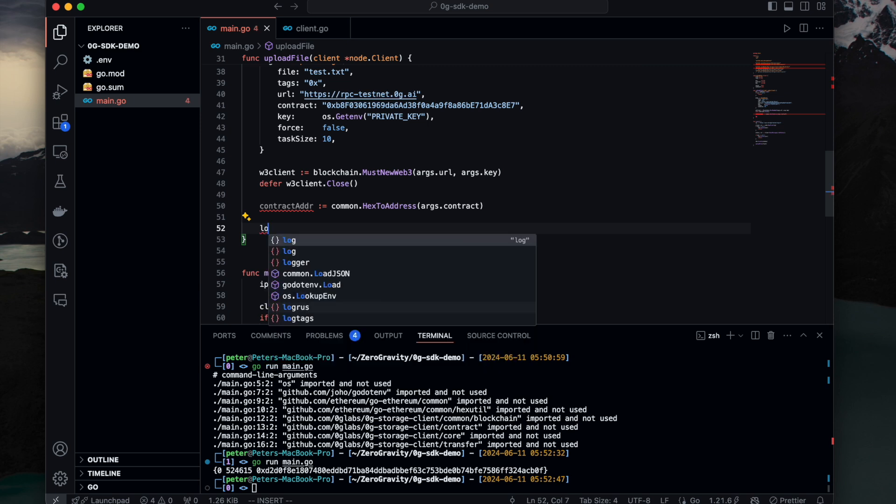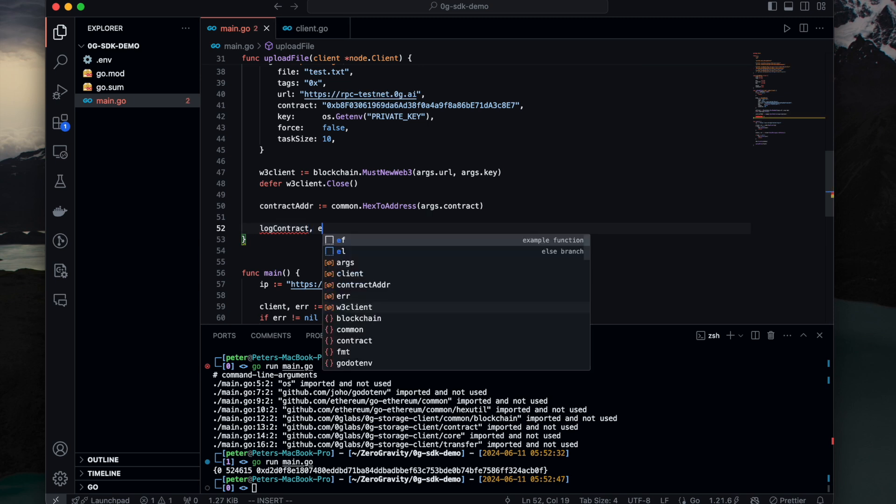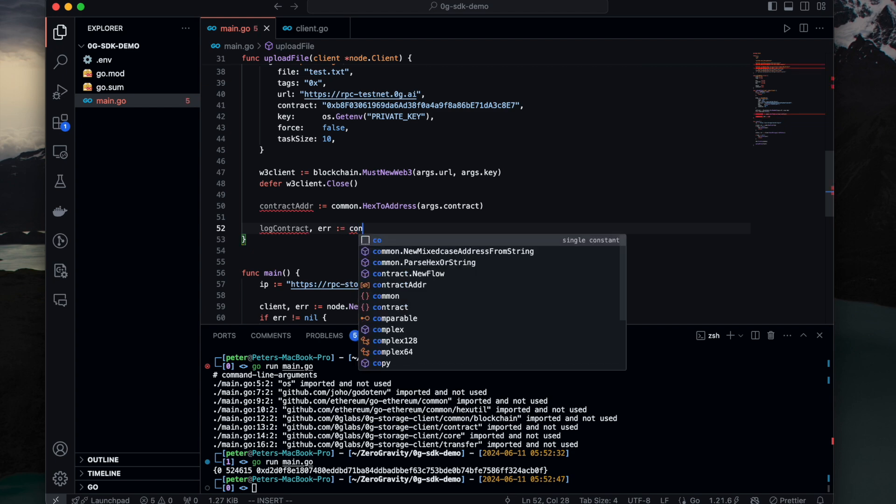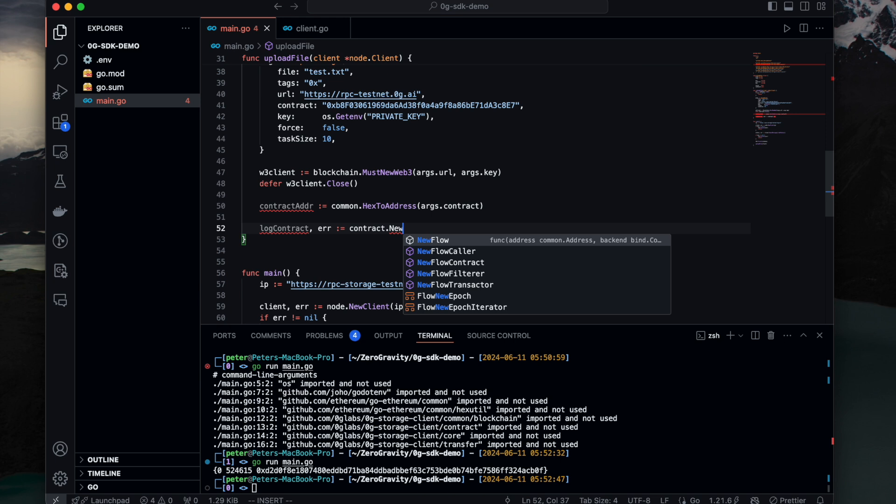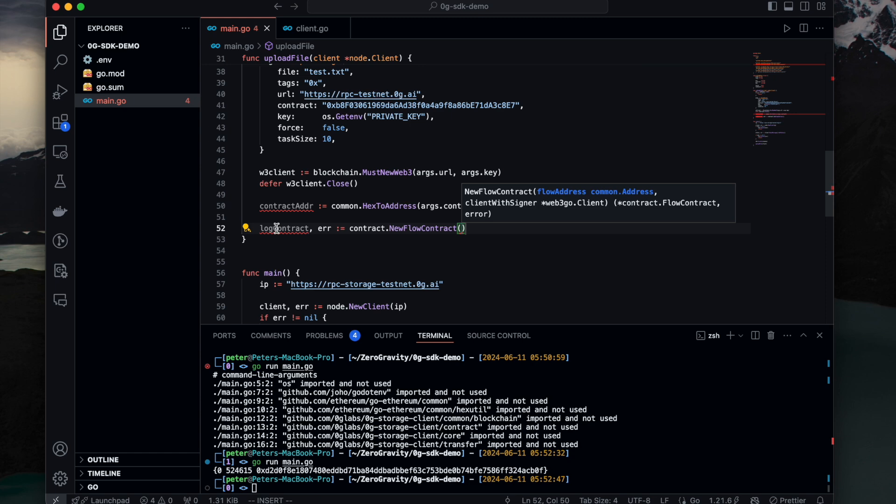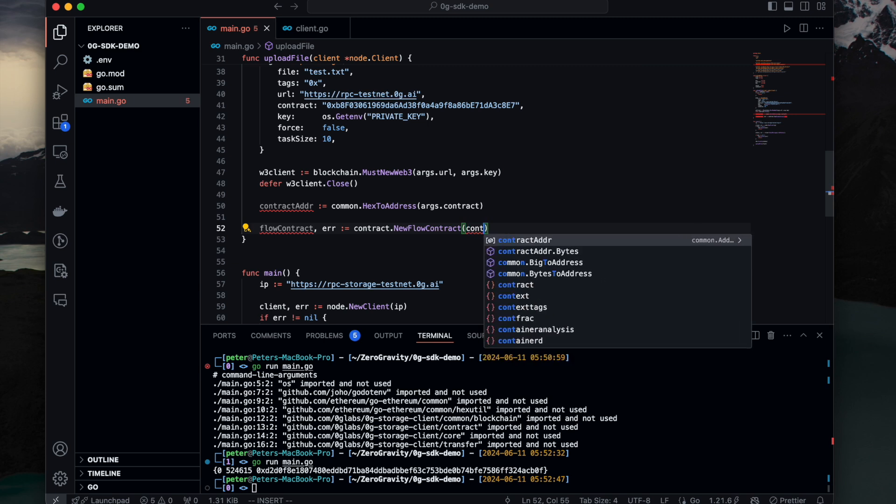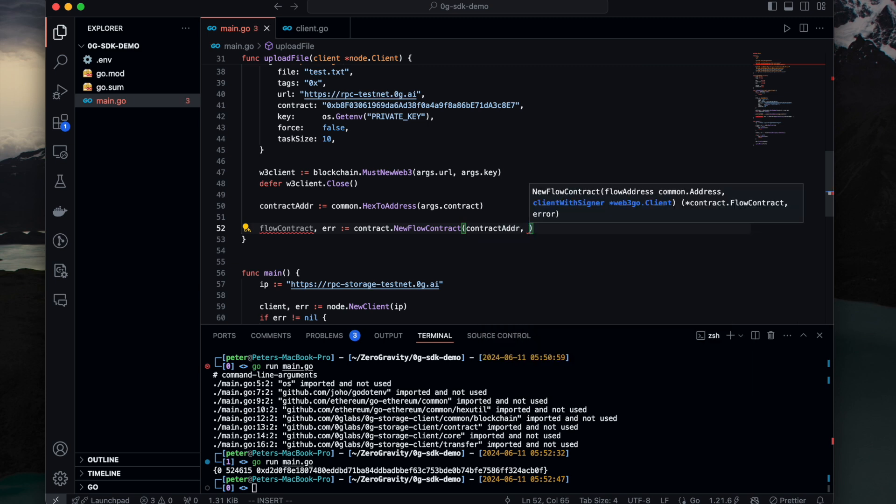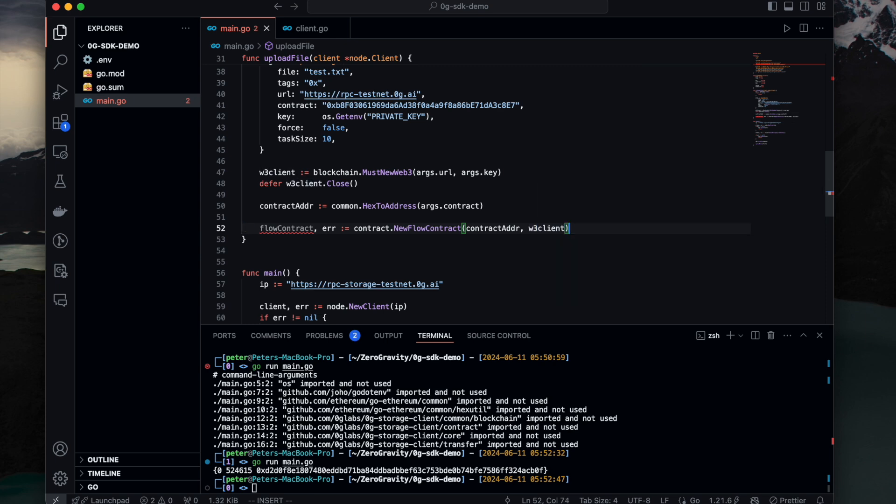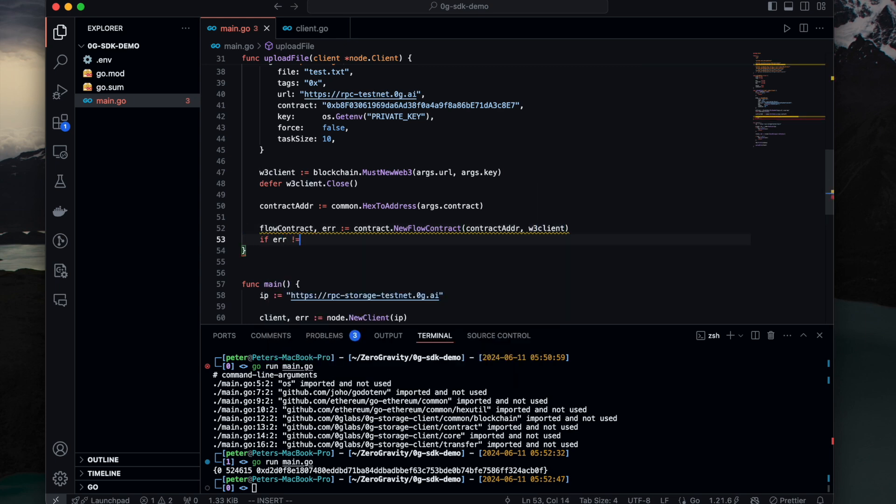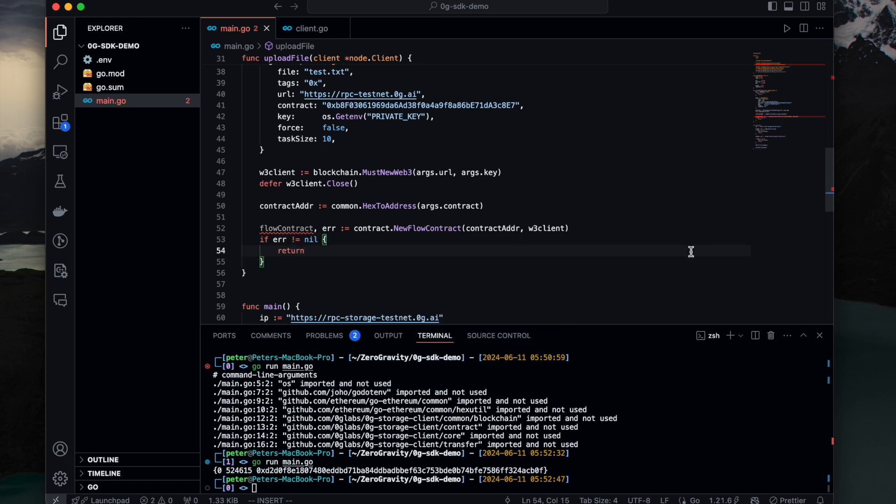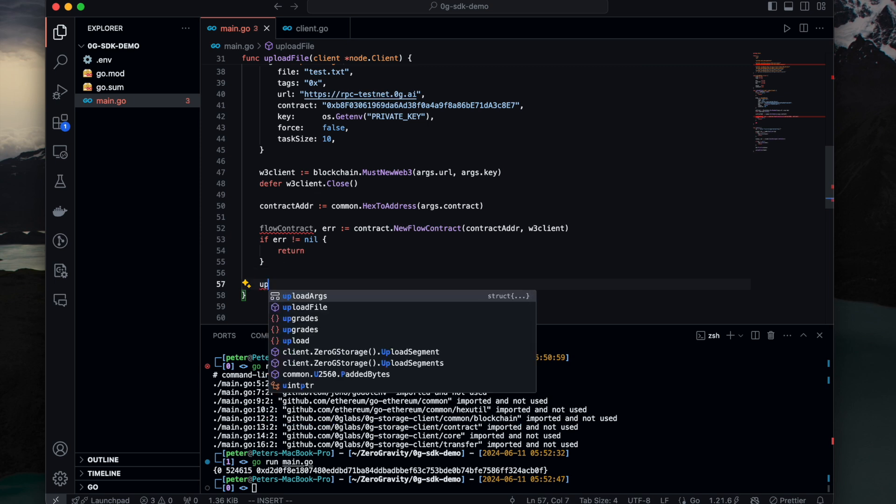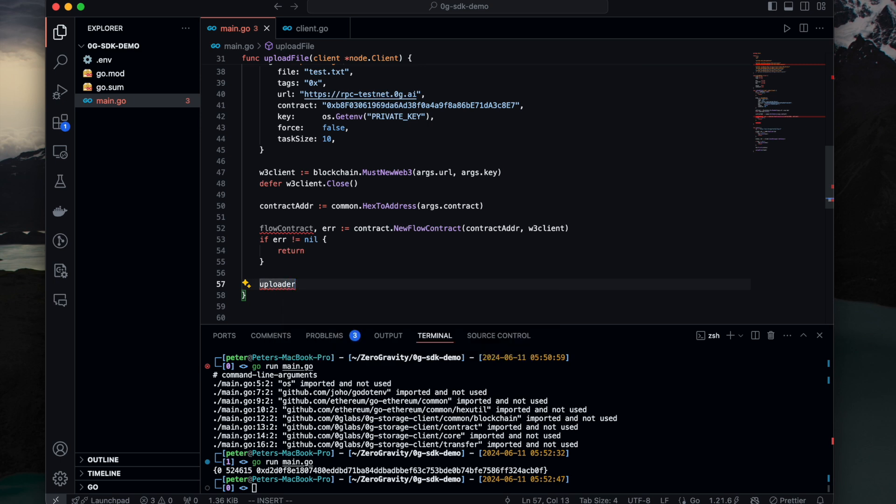And let's get this log contract or we call it a flow contract. Which is contract.NewFlowContract. Let's call it flow contract just to be aligned with the name here. Flow contract, contract address, and w3 client. Also check the error. Now we have this flow contract.